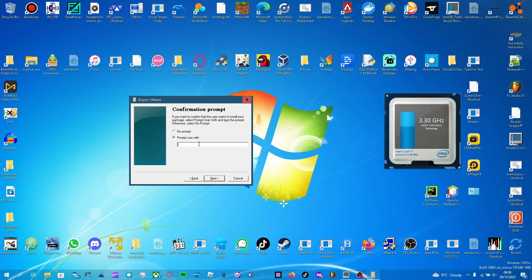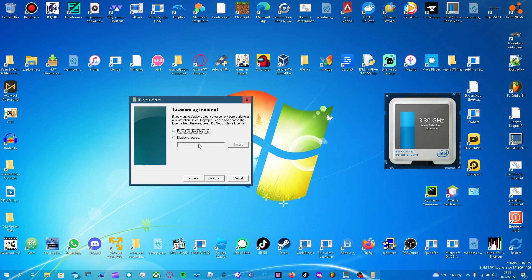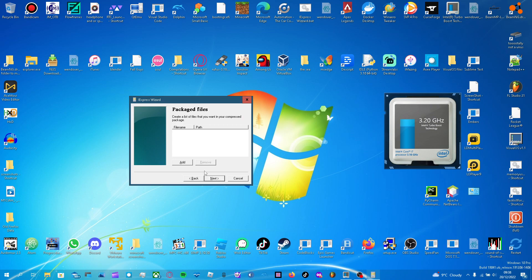Prompt to the user with anything you want. I'm just going to type, I can't type today, Are you sure you want to install God mode? If you have a license, if you're actually distributing something, put it in there. I don't have a license, I don't need a license. Next.